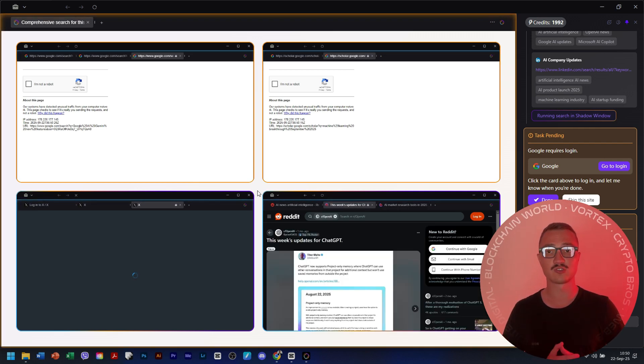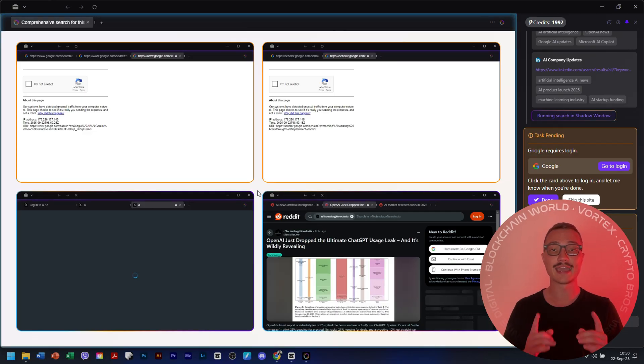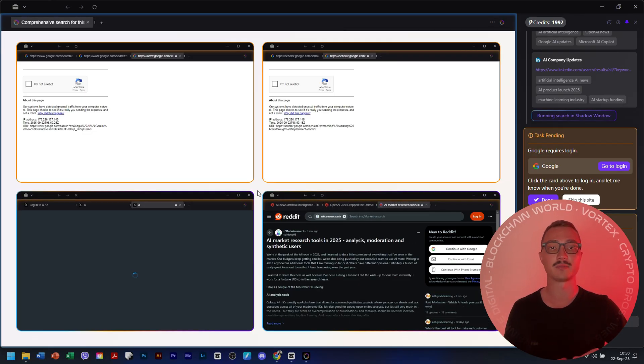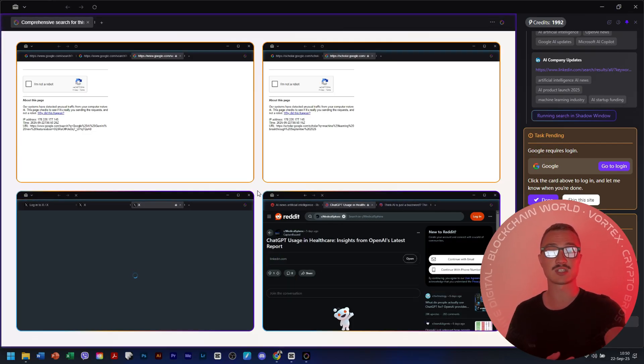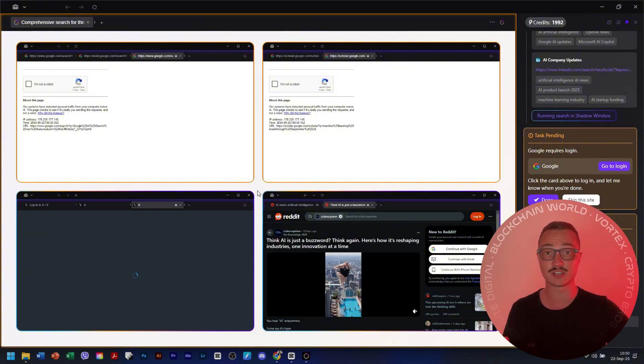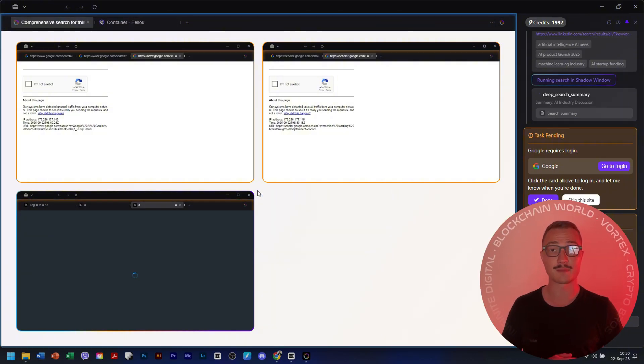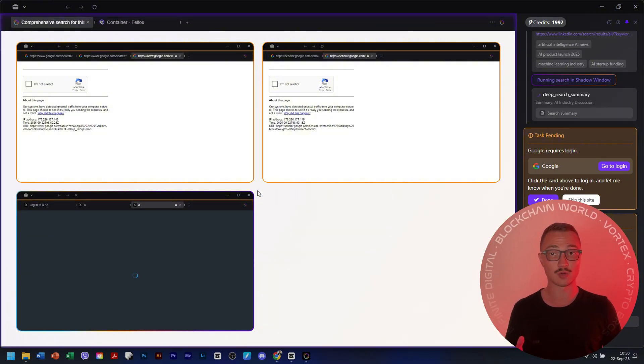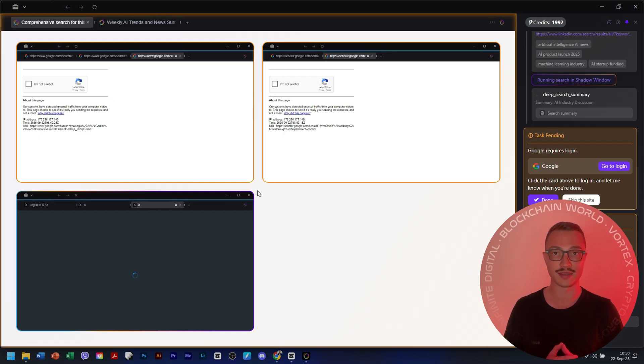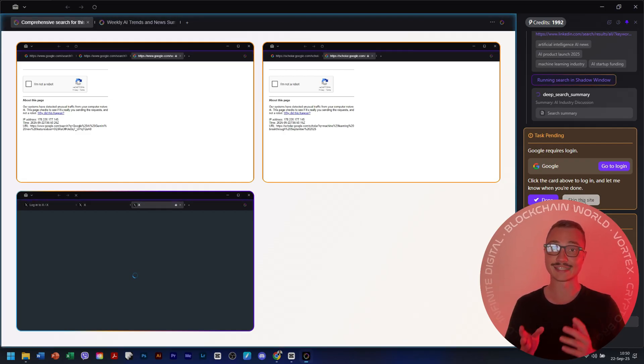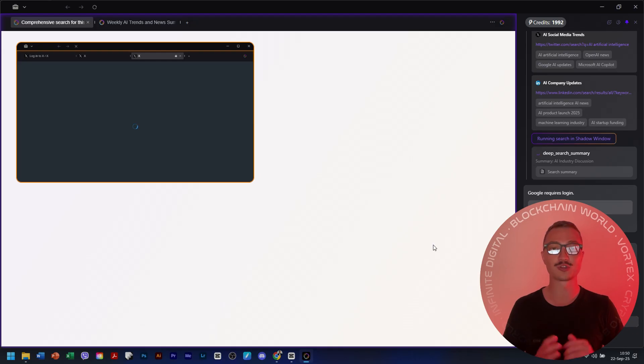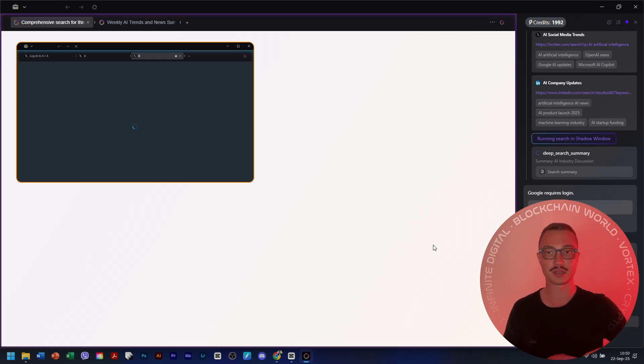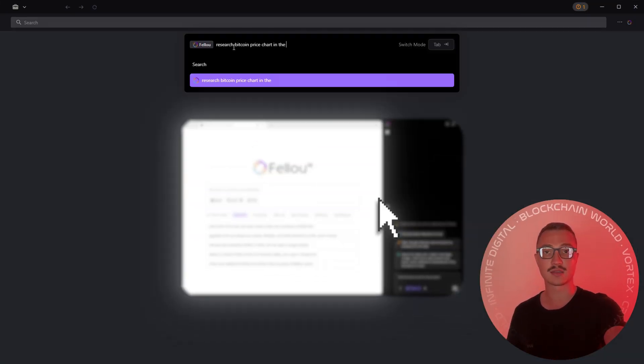Fellow visualizes every step of the workflow in real time. You can watch a shadow workspace, see multiple AI agents researching in parallel, and step in like a manager to edit or redirect at any moment. It's transparent, it's accountable, and you remain in full control of your outcomes.